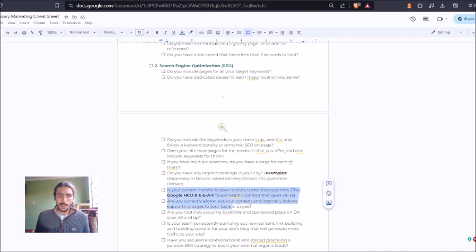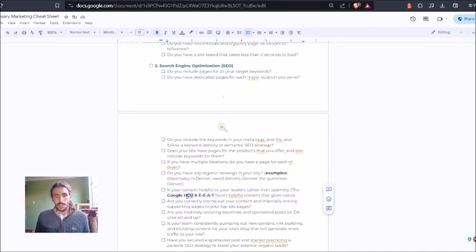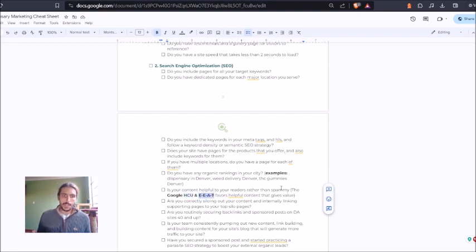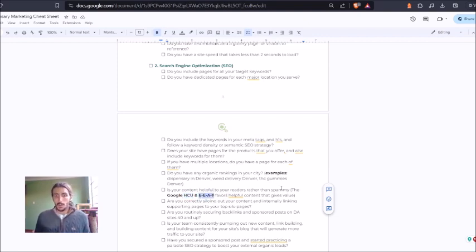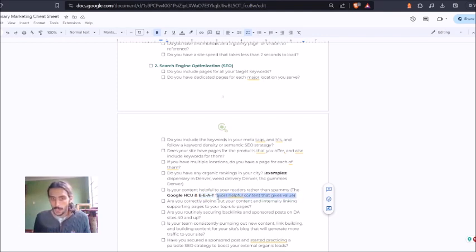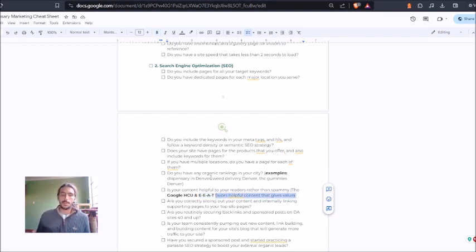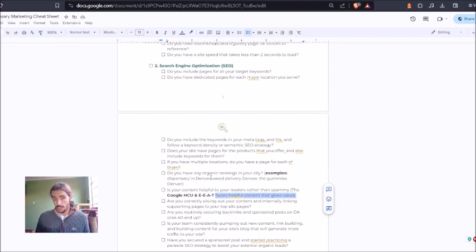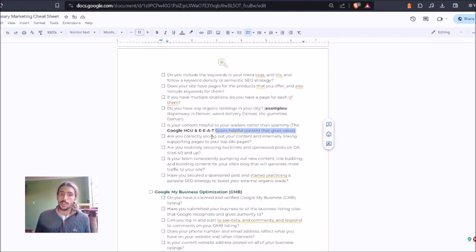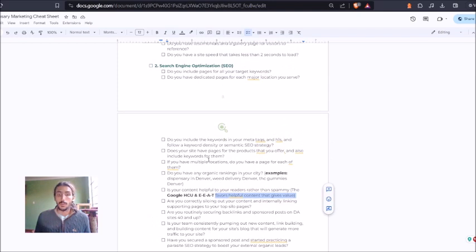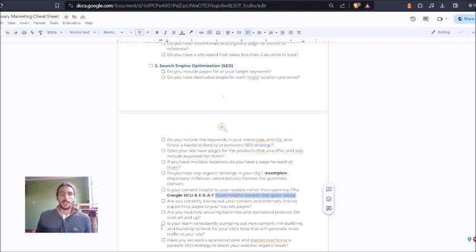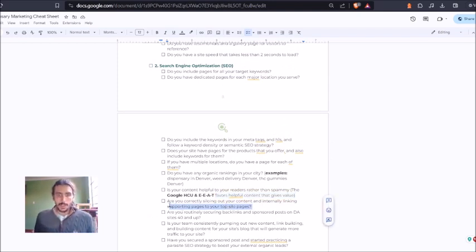Finally, next one up, there is this new, the Google helpful content update in EEAT. Basically, it's just like these big words to basically say that Google favors helpful content that gives value. So you're not going to want to just do some spammy AI content. Although you can use the AI to rank, to be honest with you, you're going to want to make sure that your content is helpful. That's giving actual value to your readers. Next up, siloing out your content.